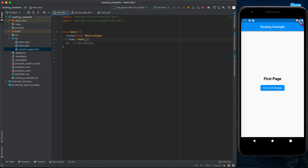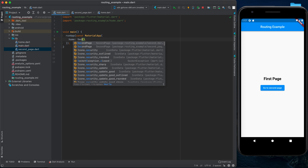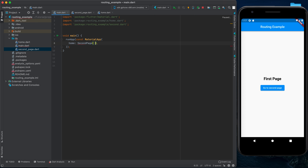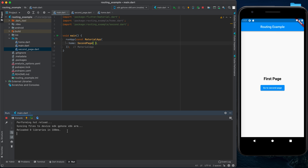Let's put SecondPage in the main instead of Home to test it. Go to the run tab and rerun our application. Here's our second page displaying correctly.